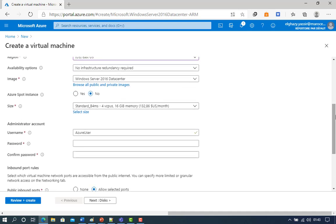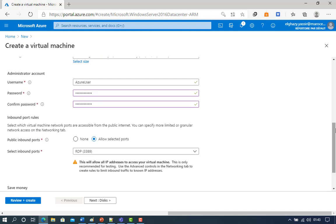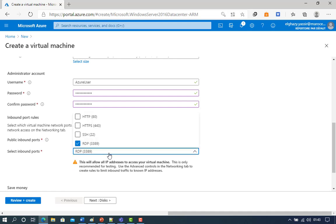Under Administrator Account, provide a username such as Azure User and a password. The password must be at least 12 characters long and meet the defined complexity requirements. Under Inbound Port Rules, choose Allow Selected Ports, and then select RDP and HTTP from the drop-down.